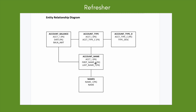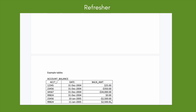Between two of the tables, first_name_i, last_name_i, and name_i are the common columns. Also remember that a primary key in one table and a foreign key in another do not necessarily have the same names — they can have different names. Between another pair of tables, account_i is the common column.